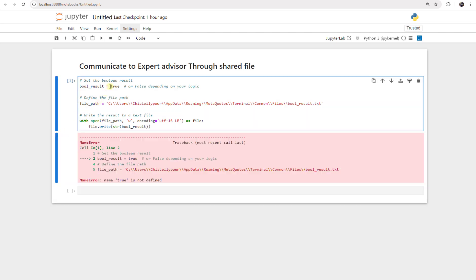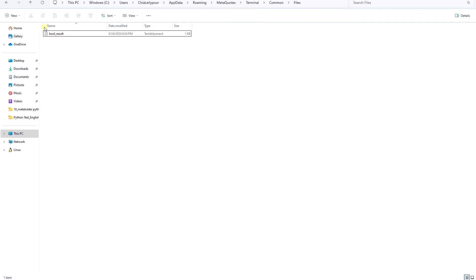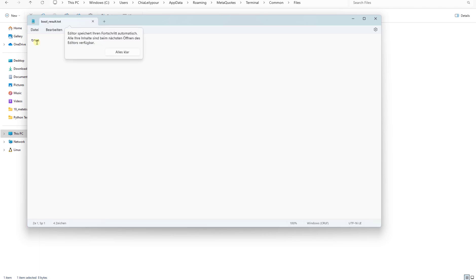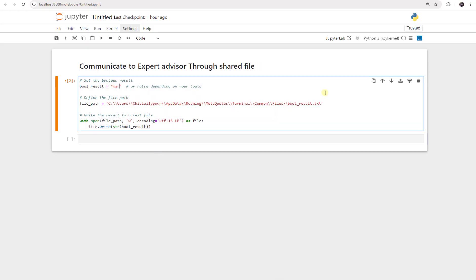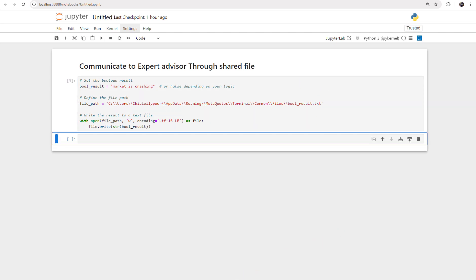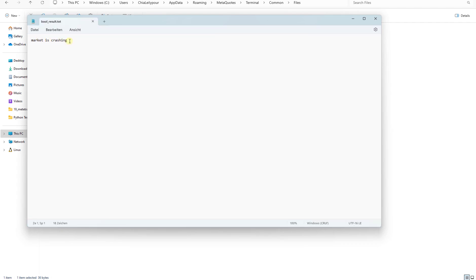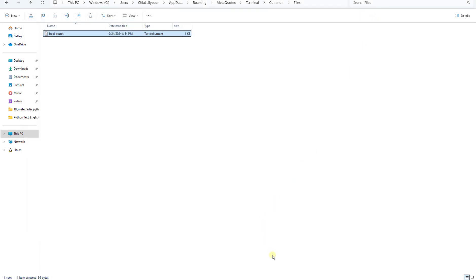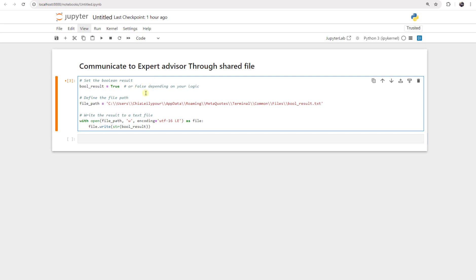If I press Shift+Enter we get an error because the boolean result should be a string. After fixing that and running it again, I can go to the file and see that book_result.txt is already there. If I double-click on it, I can see that 'true' is written there. I can write anything — for example, 'market is crashing'. If I run it again and open the file, it shows 'market is crashing'. For now, let's keep it as just a true/false signal — it is true.